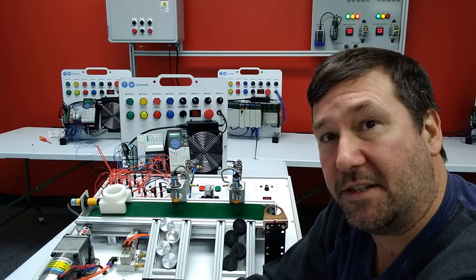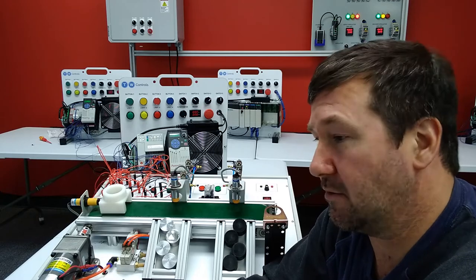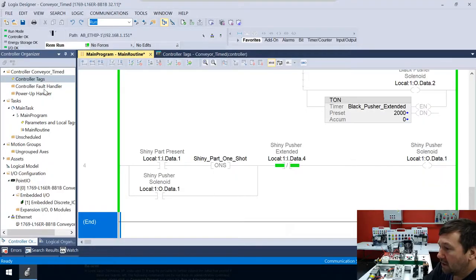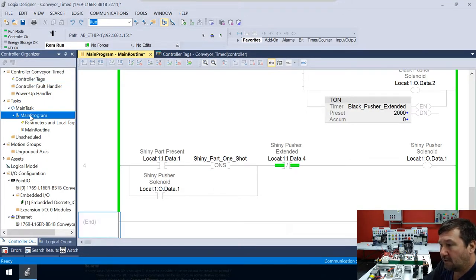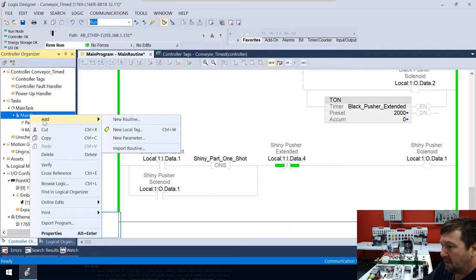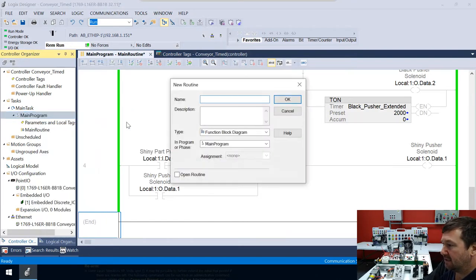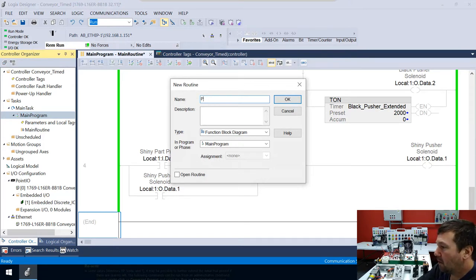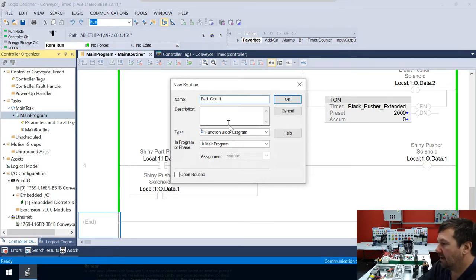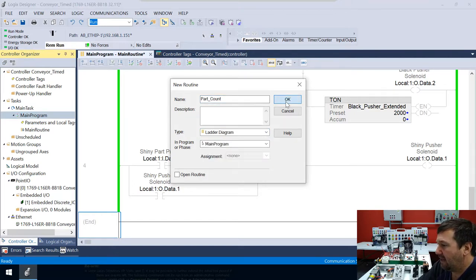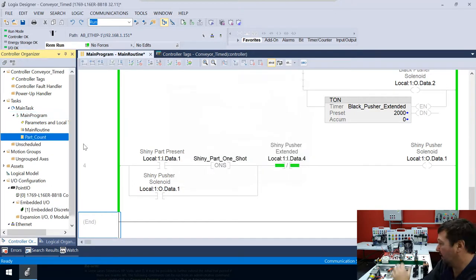Just in case y'all thought our videos were scripted, now you know they're not. We're going to actually go over here and we're going to right click our main program and we're going to add a new routine. And this is going to be part count. And this will be a ladder diagram. So we'll add that.